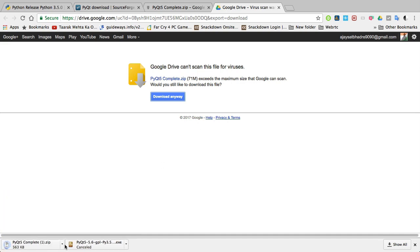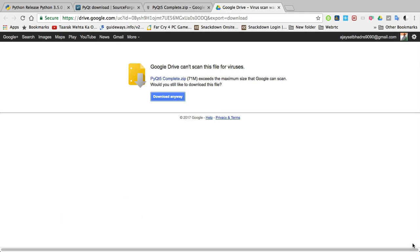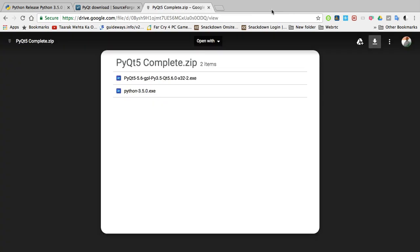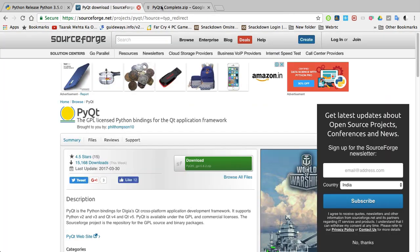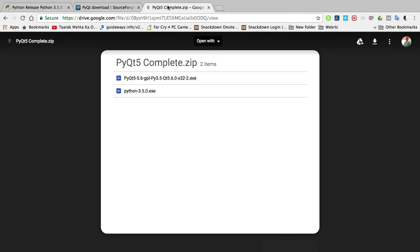As you can see, this is a zip file, this is the complete package. I shared this link in the description. So thank you for watching.